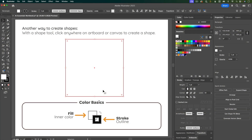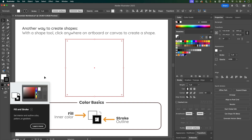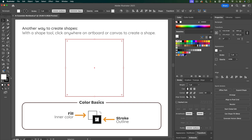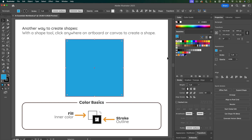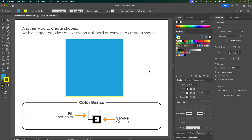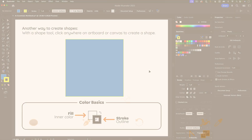I'm going to do a separate video on color, but for the basics: over here is where you control colors. There's a fill color which is the inside color, and then there's a stroke color which is the outline. Whichever is on top is the one that you're controlling. With the fill on top you can choose a swatch to recolor the shape, and with the stroke on top you can choose a different color.